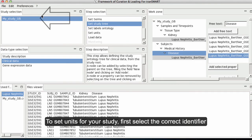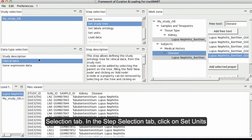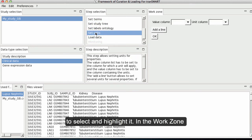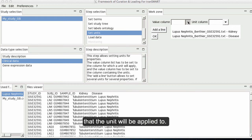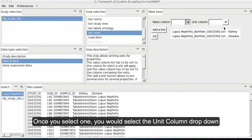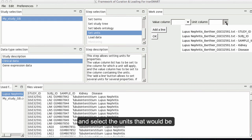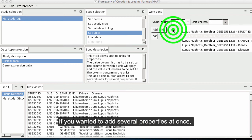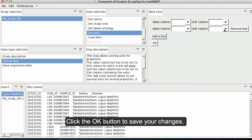To set units for your study, select the correct identifier from the Study Selection tab and Clinical Data from the Data Type Selection tab. In the Step Selection tab, click on Set Units to select and highlight it. In the Work Zone tab, click the drop-down to select a value column that the unit will be applied to. Then select the Unit Column drop-down and select the units to be applied to the Value column. If you want to add several properties at once, click the Add Align button. Click OK to save your changes.